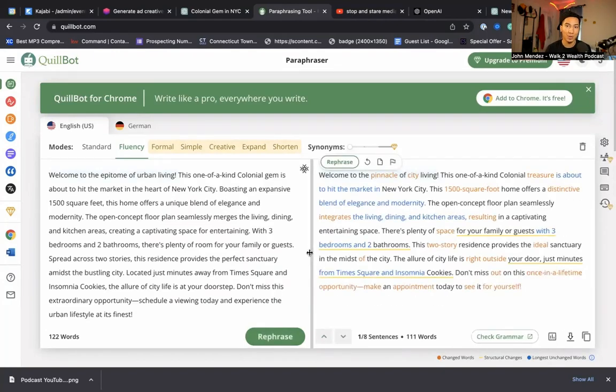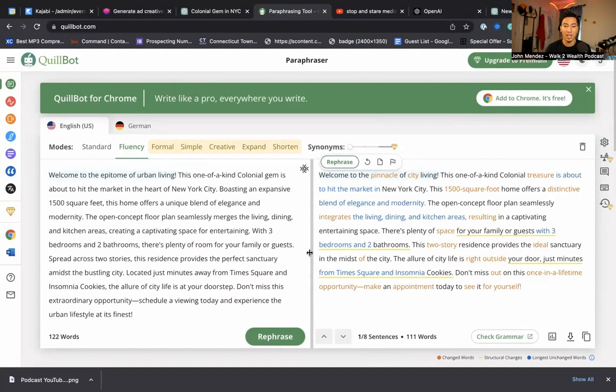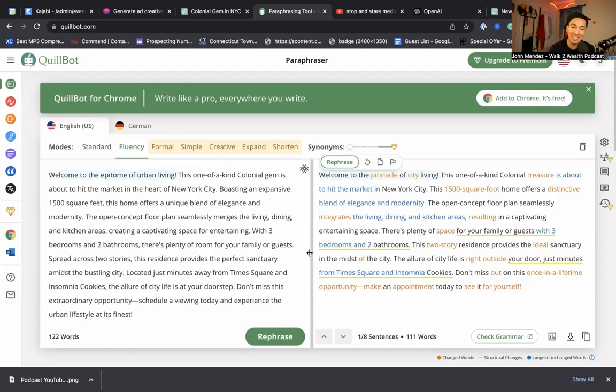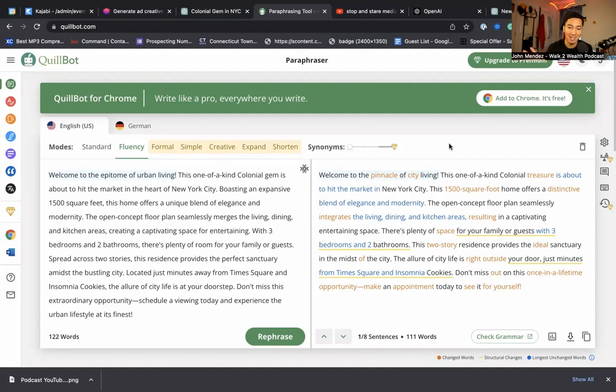What QuillBot is going to do is it's going to take the AI generated content and paraphrase it as if a human wrote it. And then if you were to scan it through a scanner, it wouldn't show up as AI generated anymore because it makes it look like a human wrote it. So now no one will be able to tell that you got your listing description from ChatGPT.